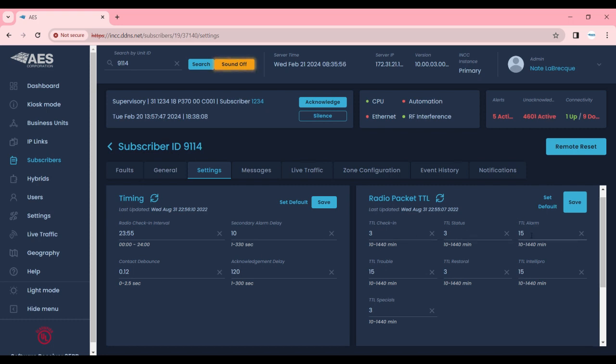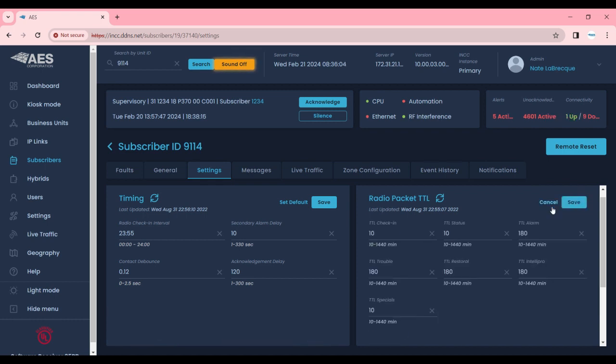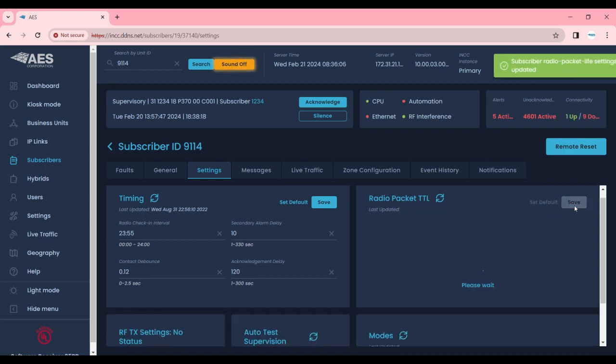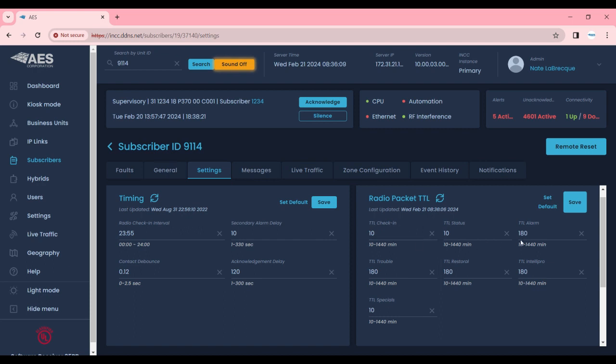Obviously you wouldn't want alarms set to one minute because we want to give the alarm time to reach its destination. Our default though as you'll see is 180 minutes for alarms. We recommend 10 minutes for non-critical signals and 180 minutes for critical signals.